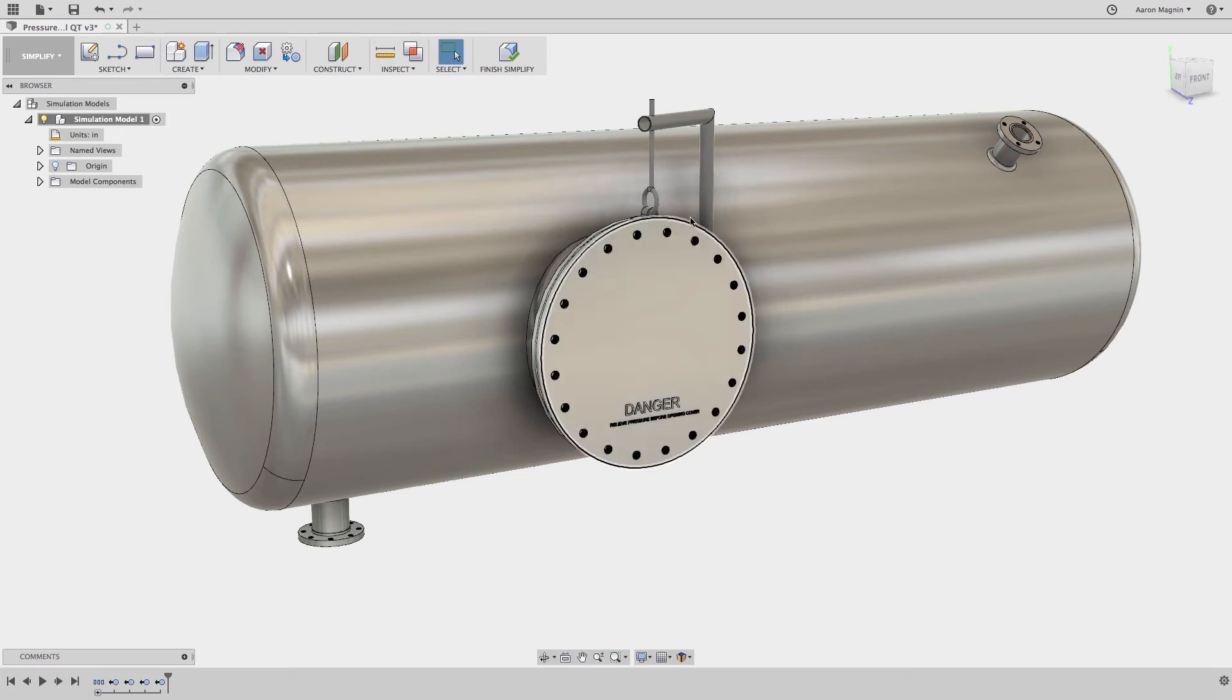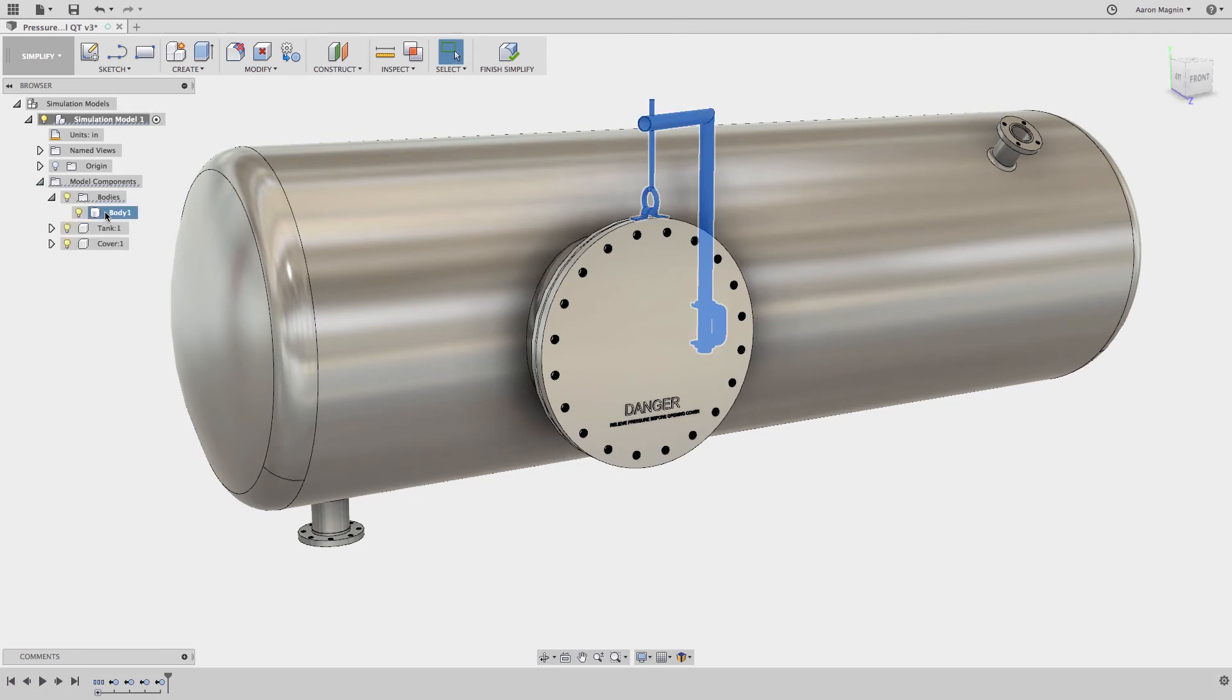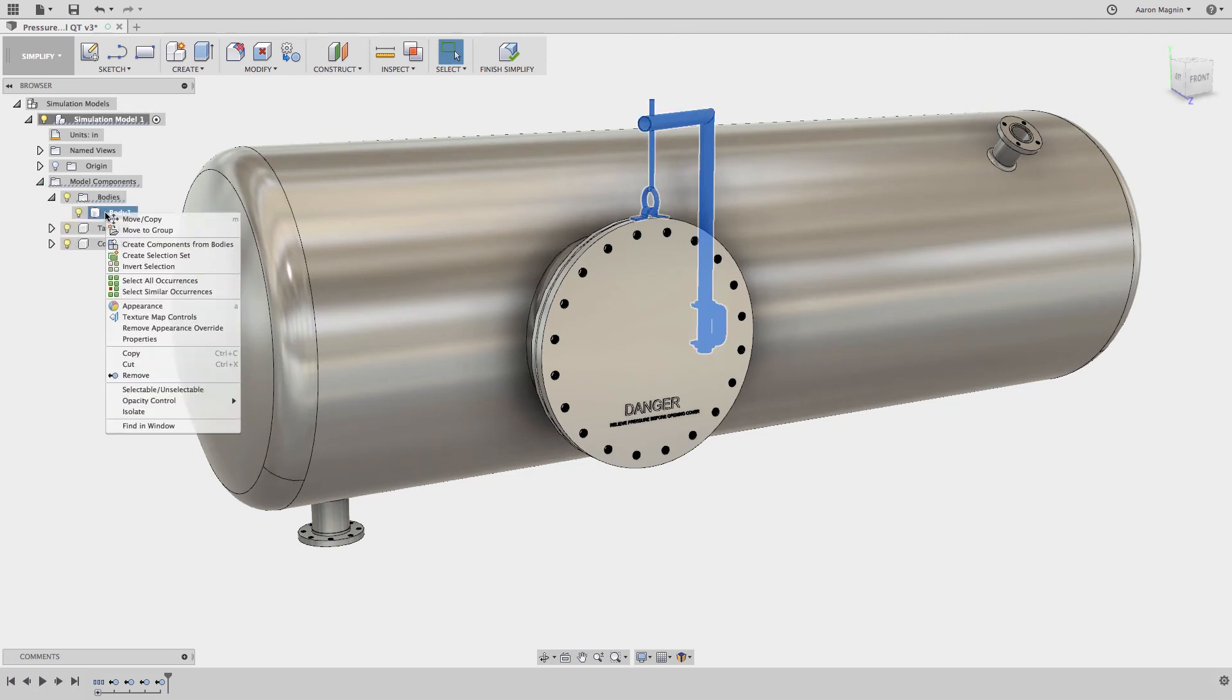It did leave behind the clean out swing arm, but why? Well, if we select it and dig into the browser, we'll find that this isn't a component, it's a body. As that's the case, if I want to remove this, I can do it from here now.